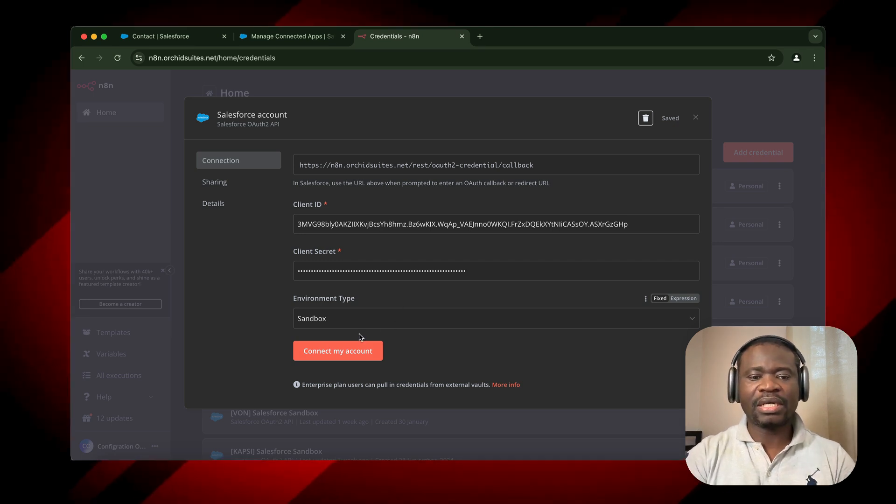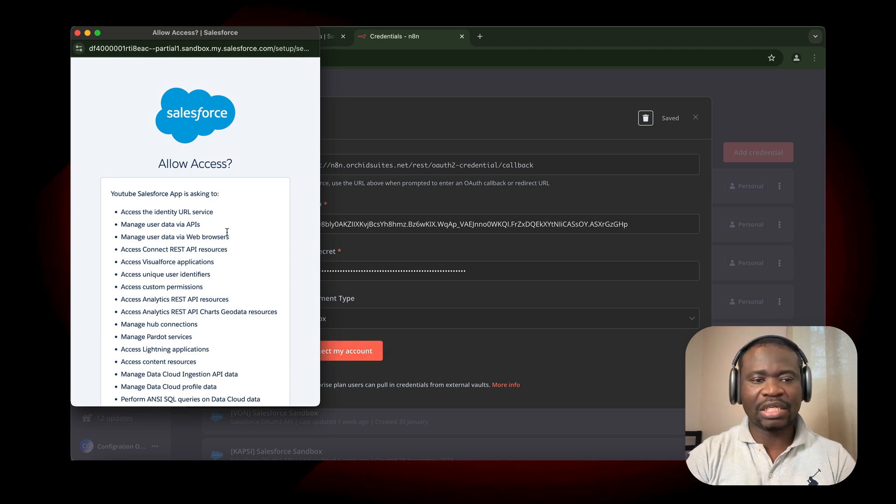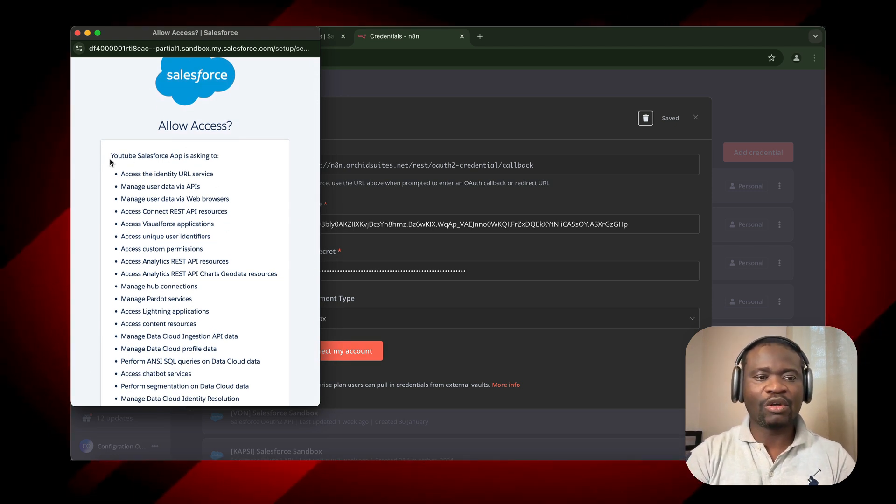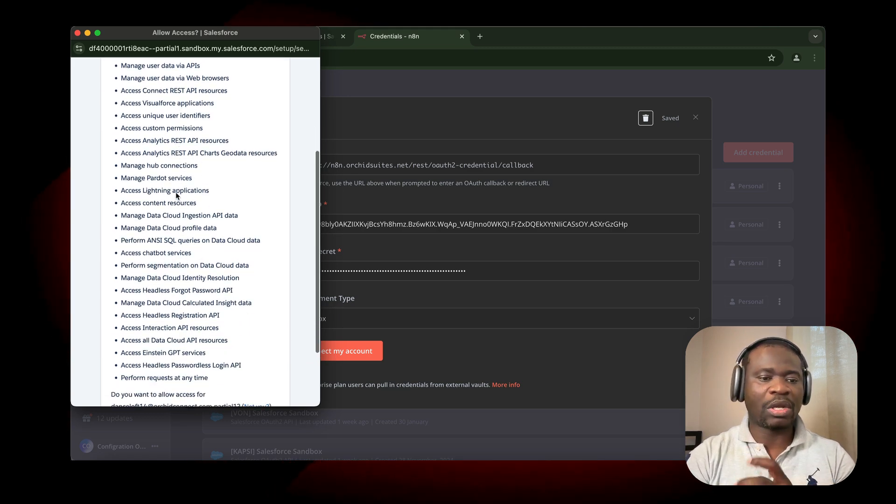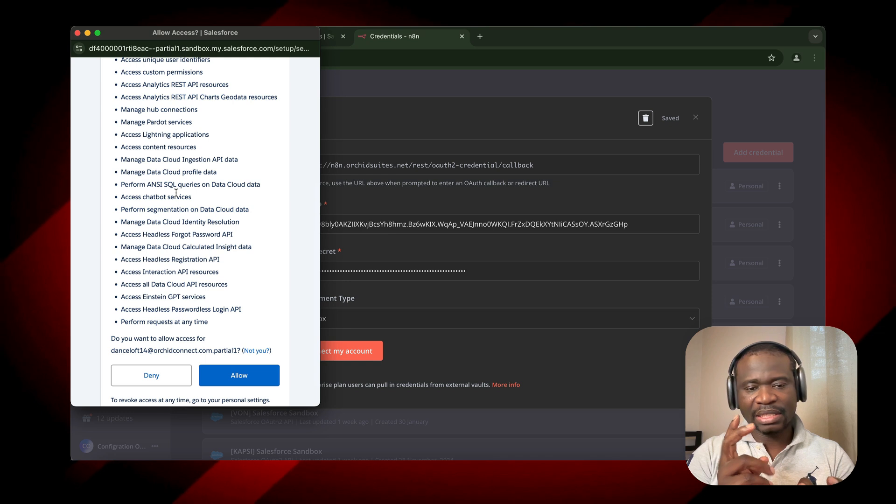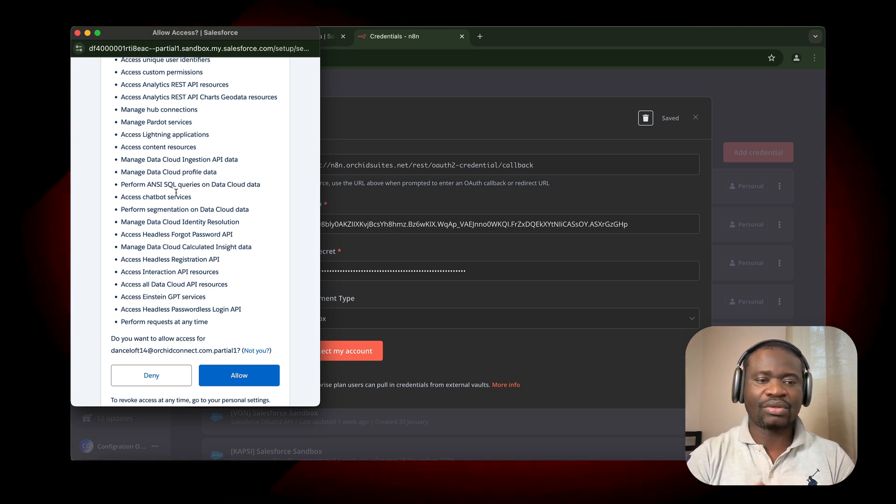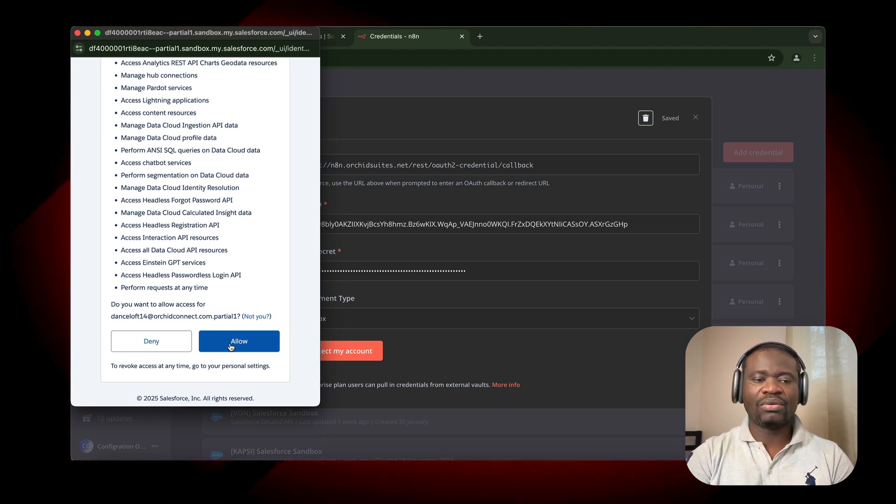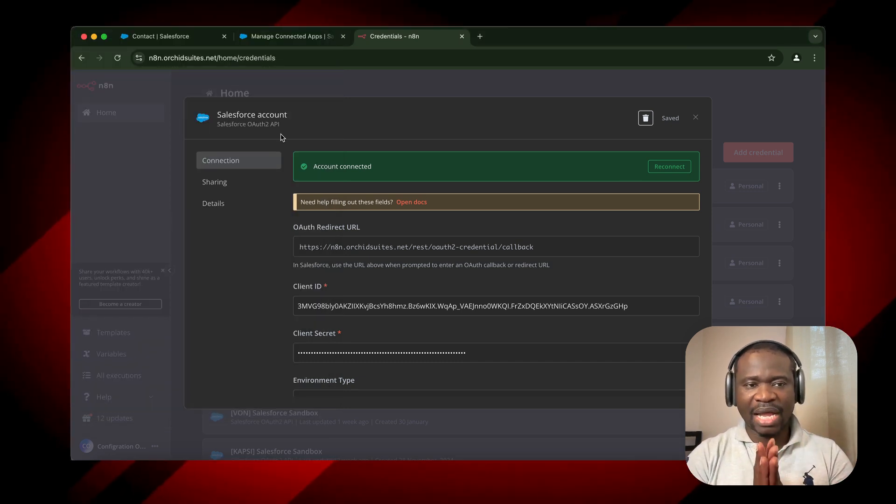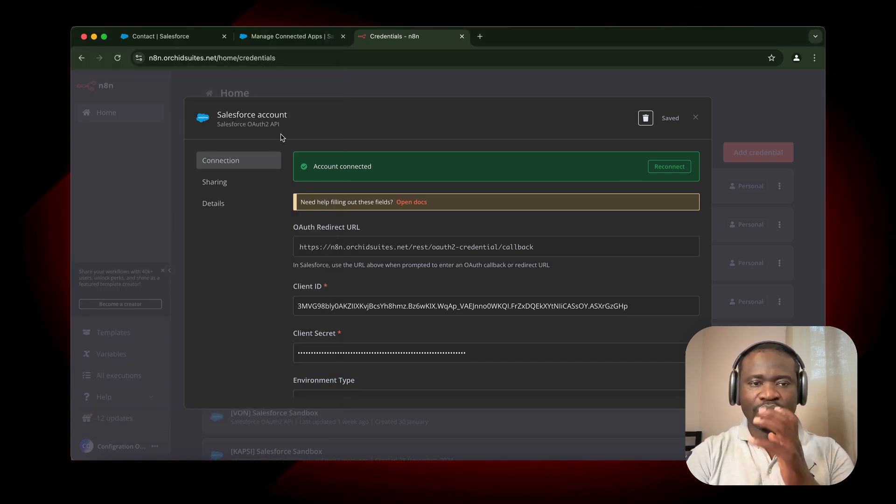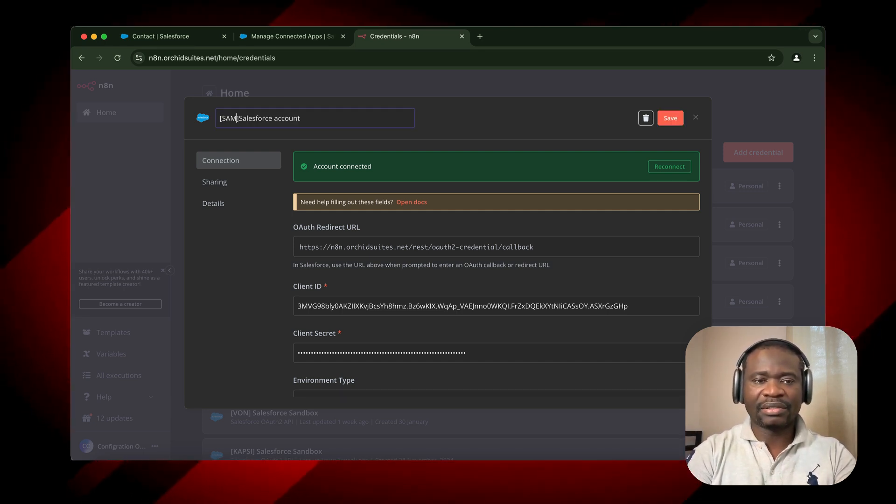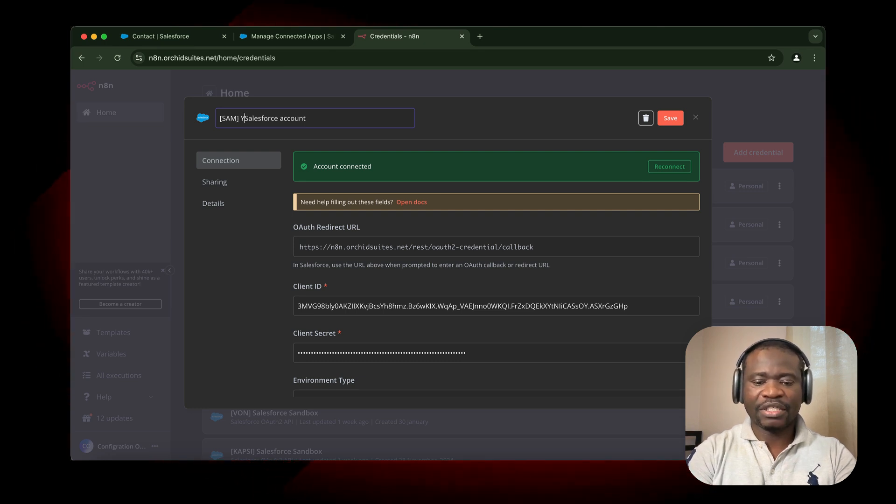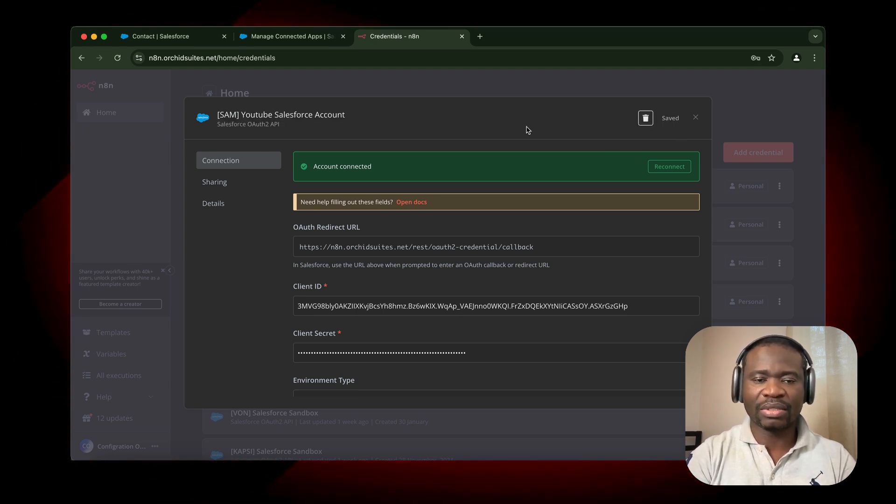Next, we click on Connect My Accounts. Once you click, it will automatically bring up your access list, what you are requesting for, what you're going to have, and what the client secret and client key allow you to have access to in Salesforce. Click on Allow, and this will automatically add everything you need to access Salesforce to N8N. You can go ahead and rename this to differentiate it from other Salesforce accounts you have. I'll automatically click on Save.